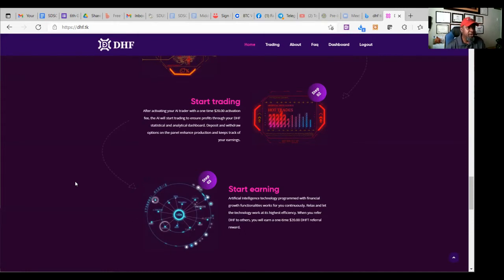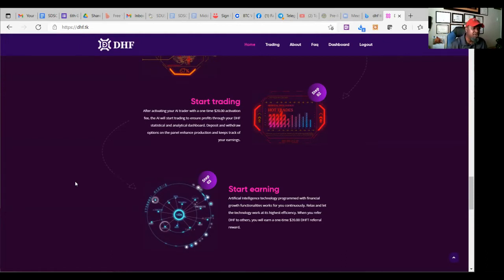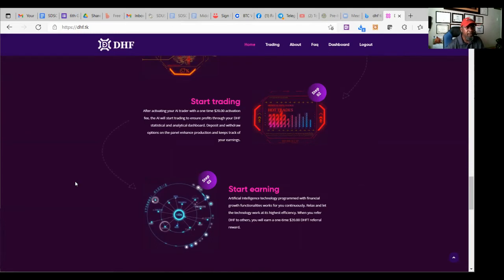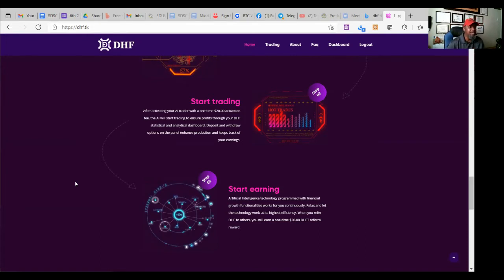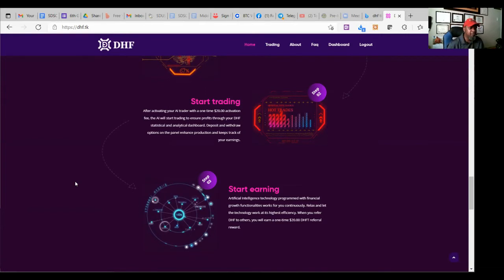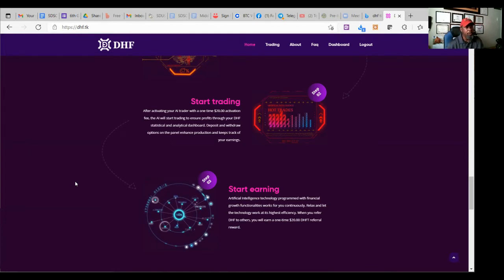So when they say start trading after activating your AI trader with one time $20 activation fee, the AI will start trading to ensure profits through your DHF statistical and analytical dashboard, deposit and withdraw options on the panel, enhance your production and keeps track of your earnings. Start earning. Artificial intelligence technology program with financial growth functionalities works for you continuously.